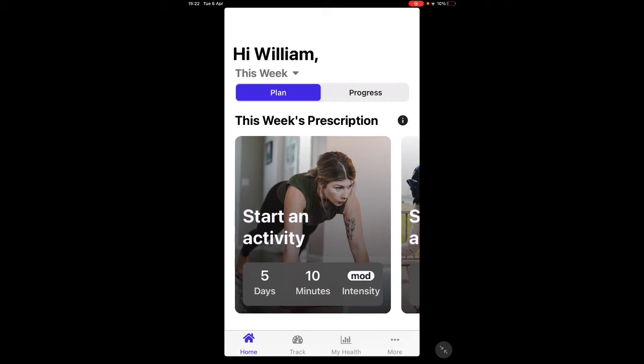It also asks for your waist circumference and things like that. Then you select your goals, whether that be to be more active, to lose weight, or whichever option applies to you from the selection available. Once you've done that, you'll see this screen here.